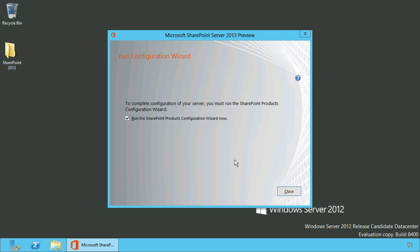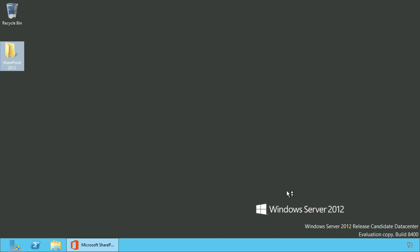After the installation has finished, you need to run the product's configuration wizard.